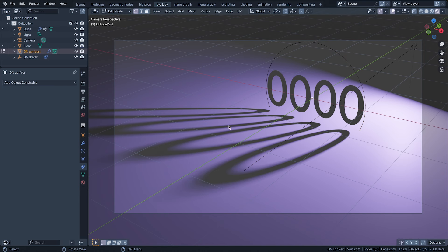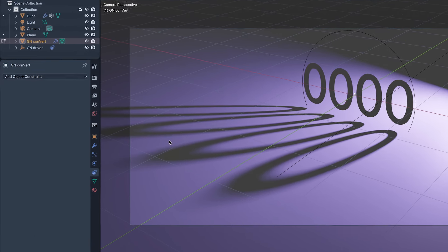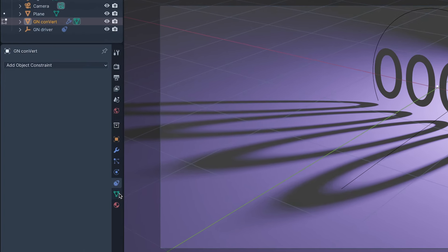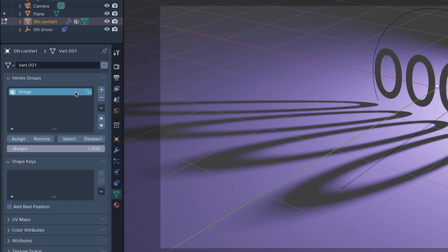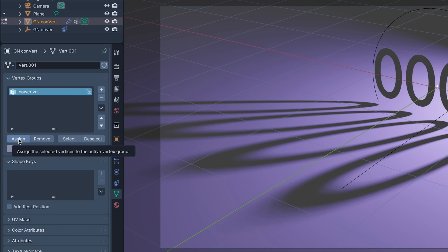But in edit mode, I can select the convert vertex. Then in the data tab, add a vertex group. I'm naming it Power VG, then doing the thing I always forget to do, assigning the vertex to it.